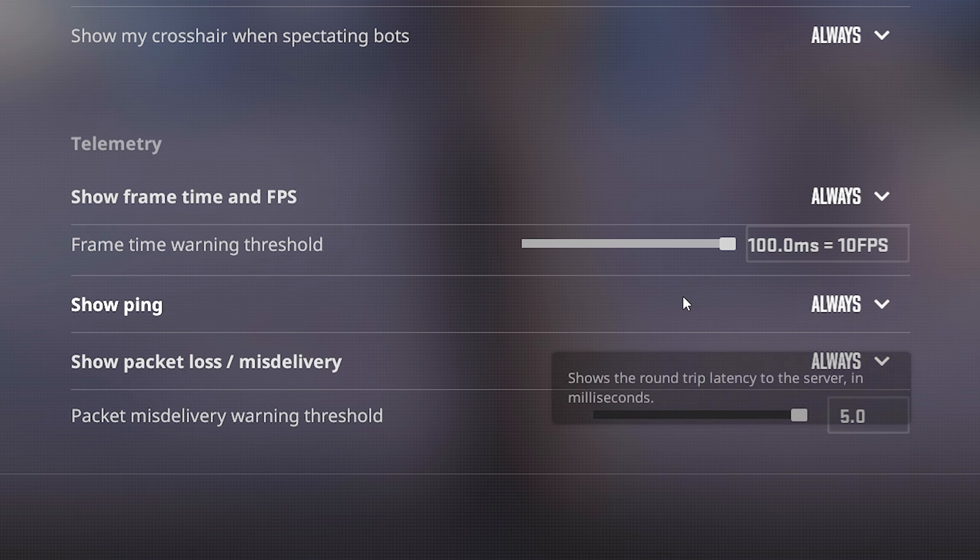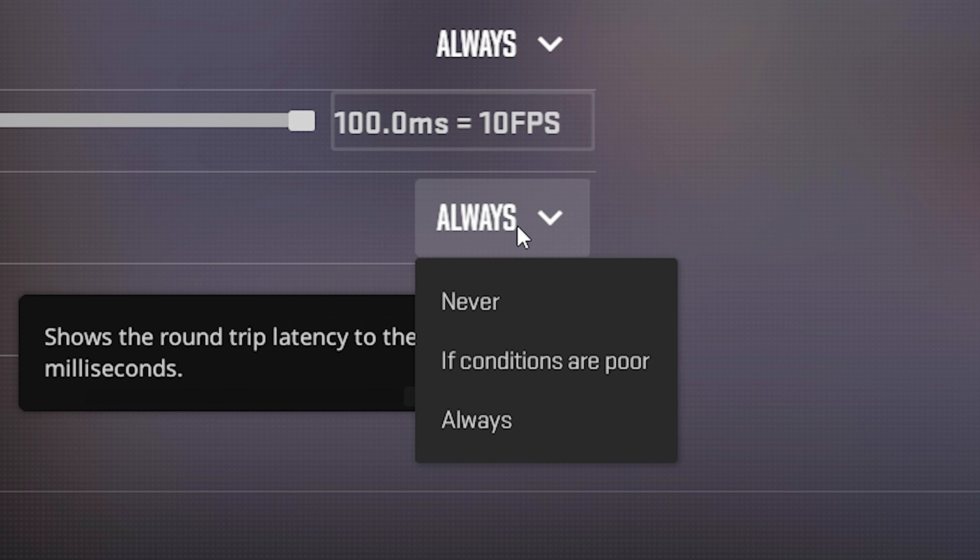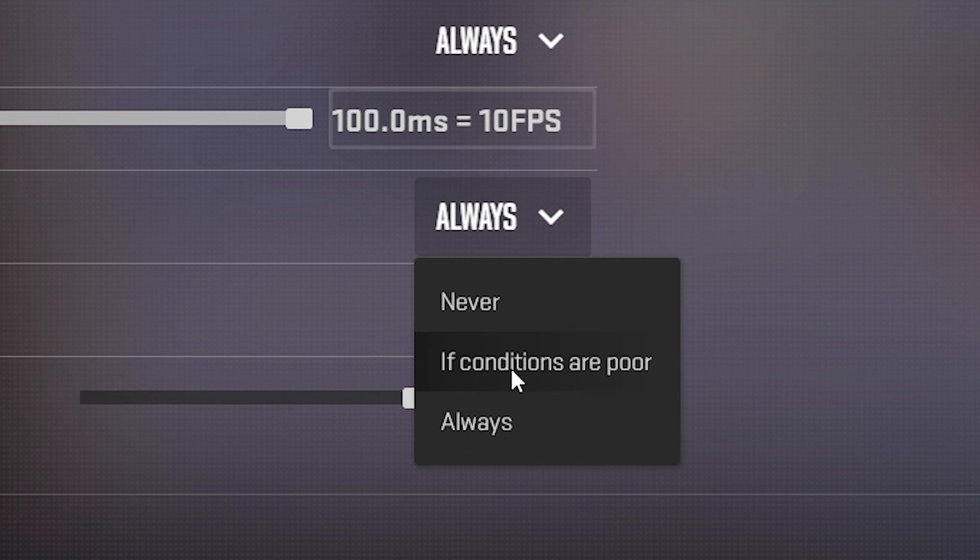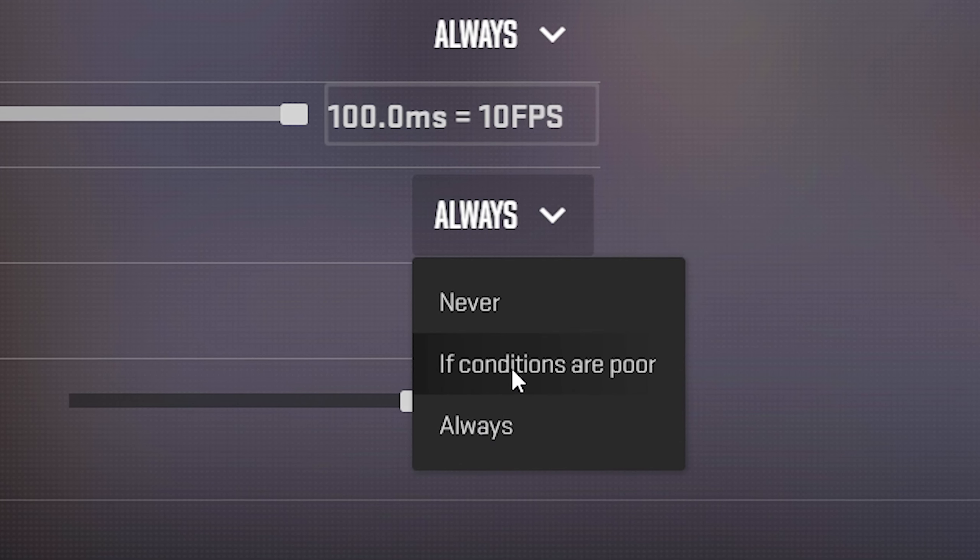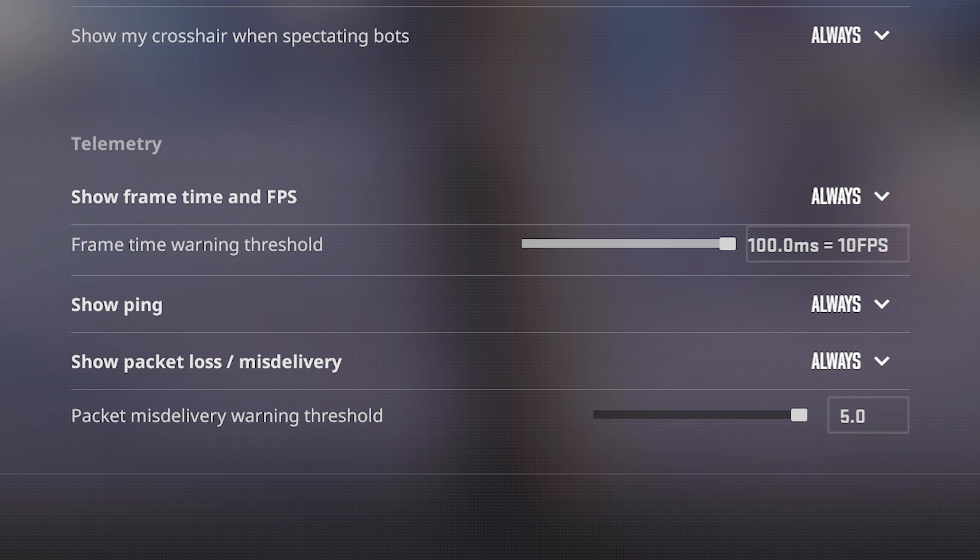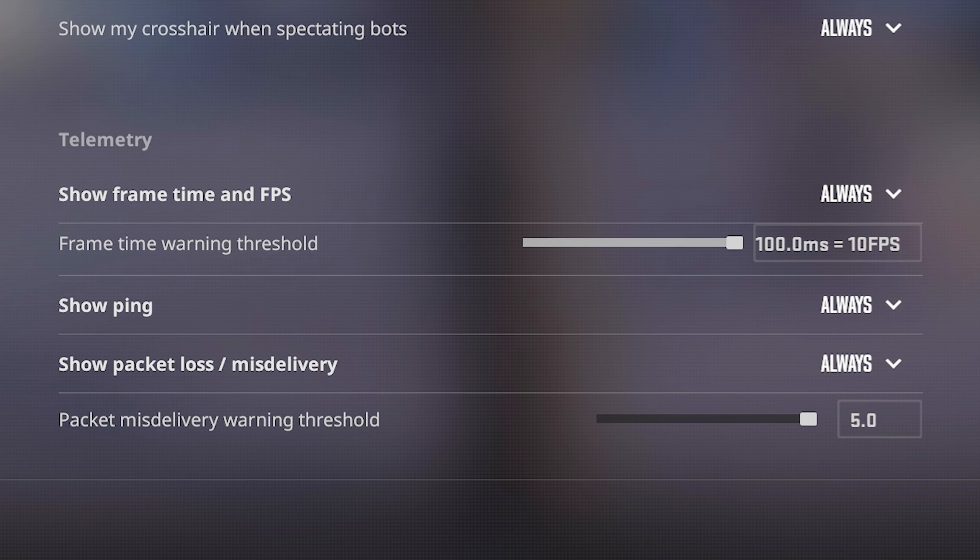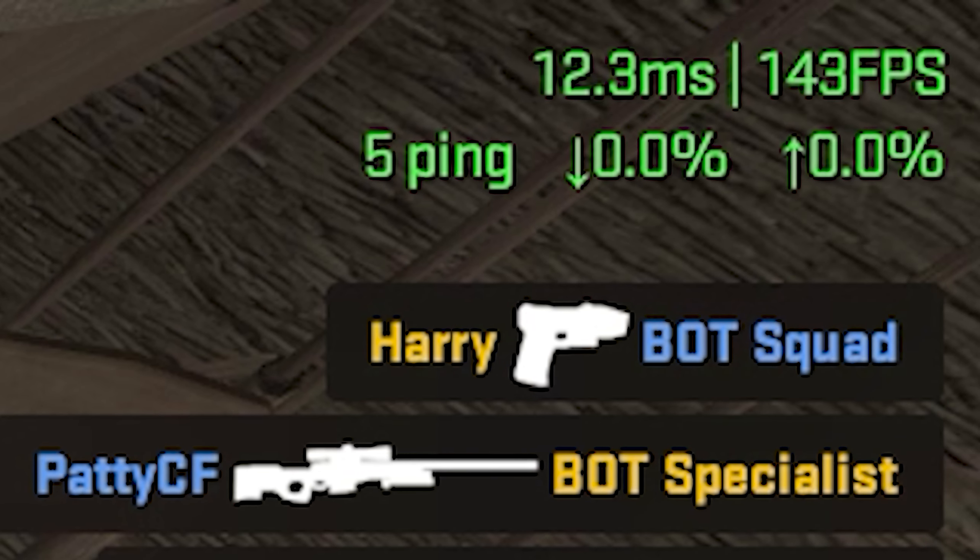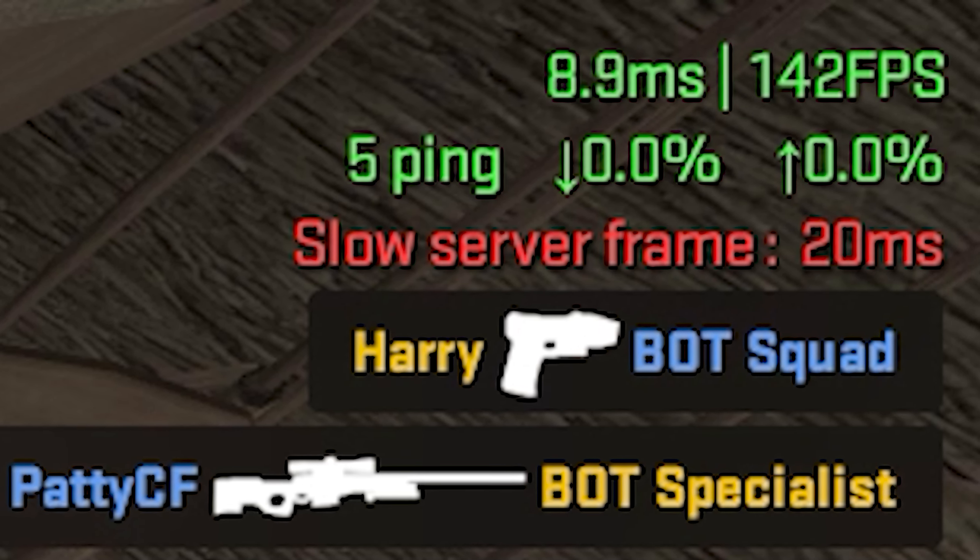And then two settings below that, that's where you can show your ping. Again, I have mine on always on, you can do if conditions are poor too, but in my opinion that's not as helpful. That's exactly how you now toggle on both these things. And if you do, they'll show up in the top right hand corner above your kill feed.